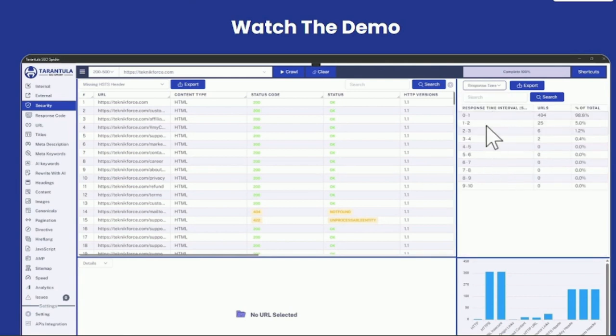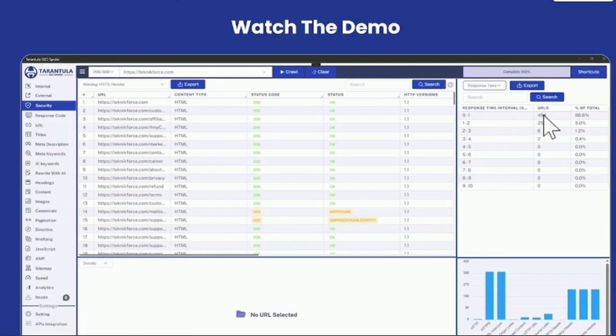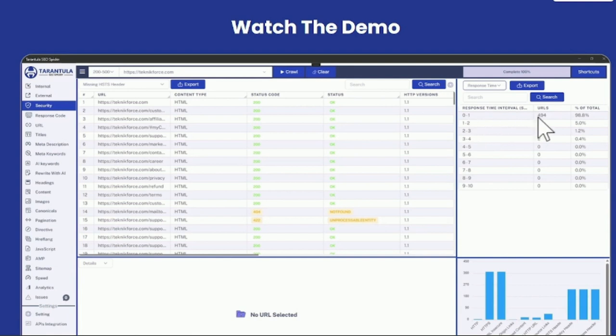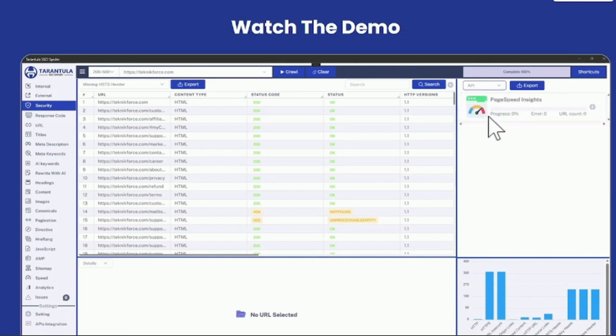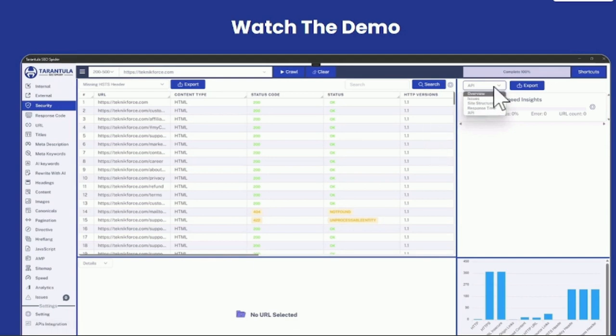You can even see the pages by response time. So this is a summary of response time. For example, 494 URLs were crawled. Most of them responded in less than a second. So you can see all of the data. It gives you a good estimate of how high performance your site is. And then, of course, the data from API will appear here if you have connected your API in the API integration section.